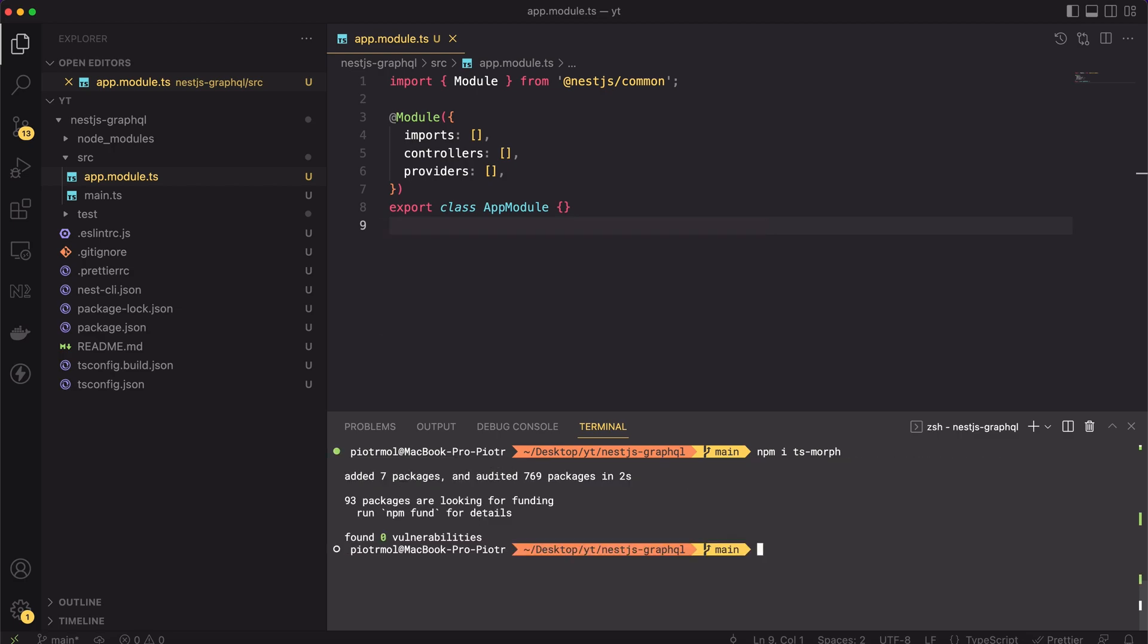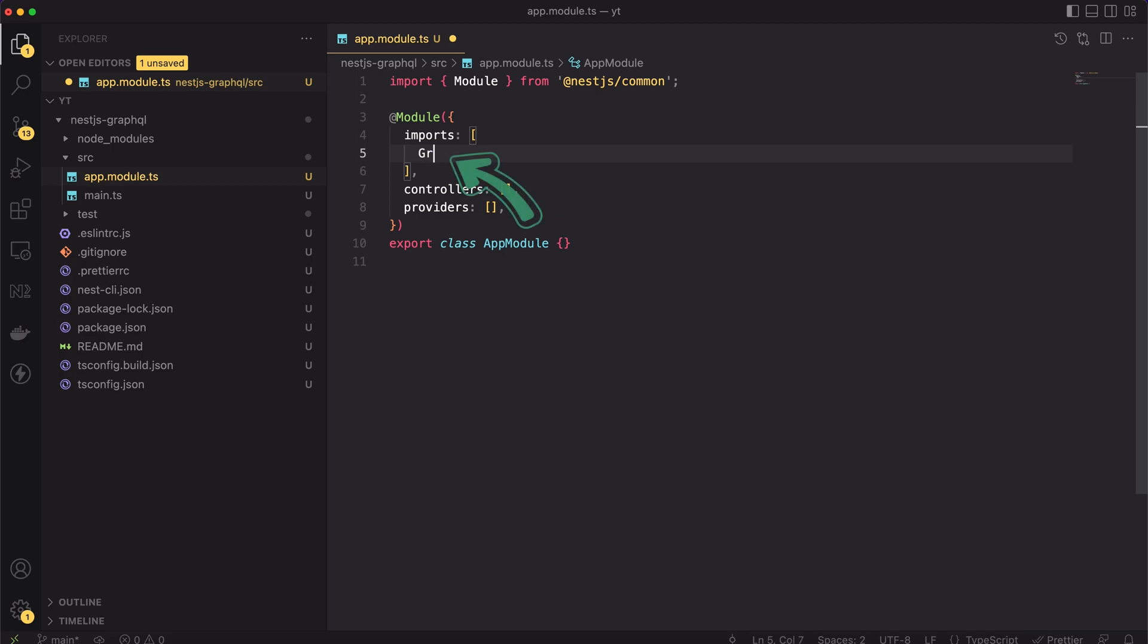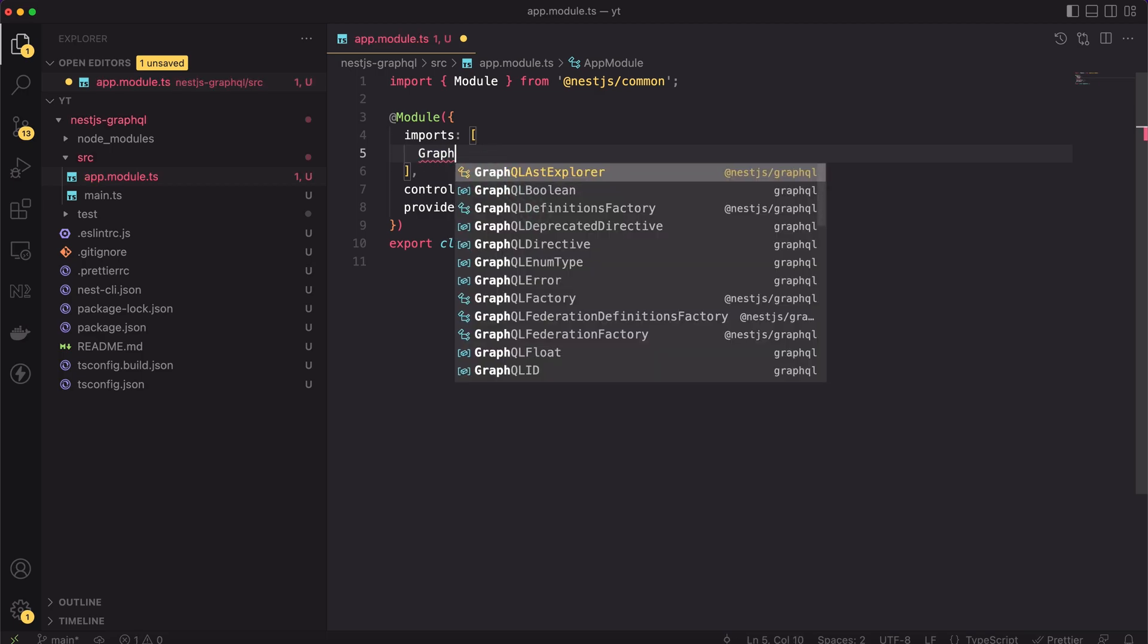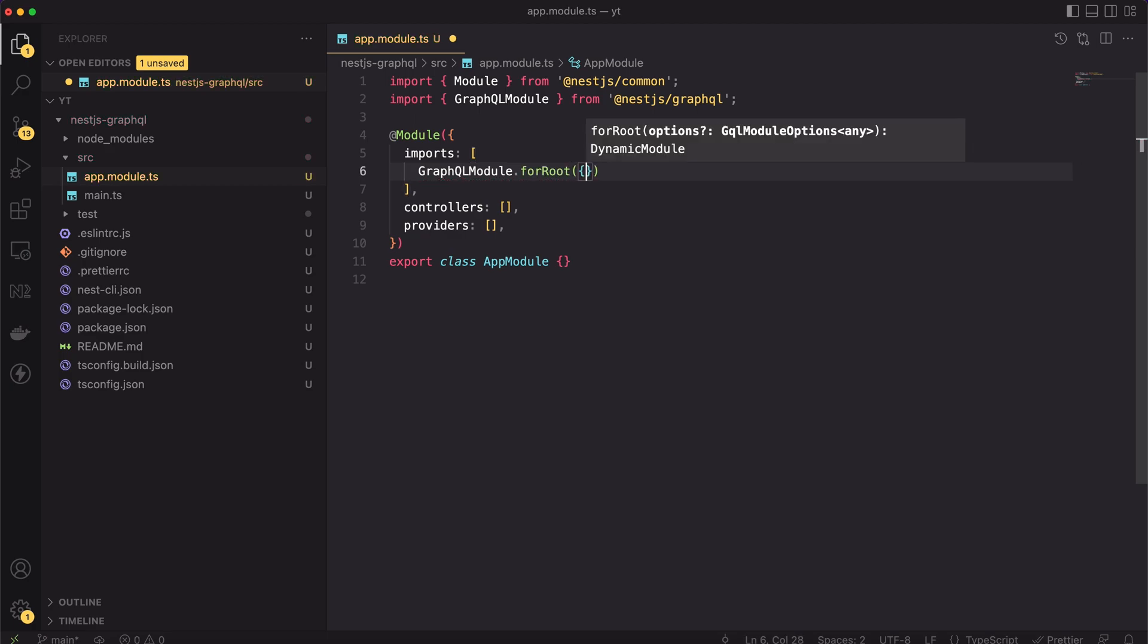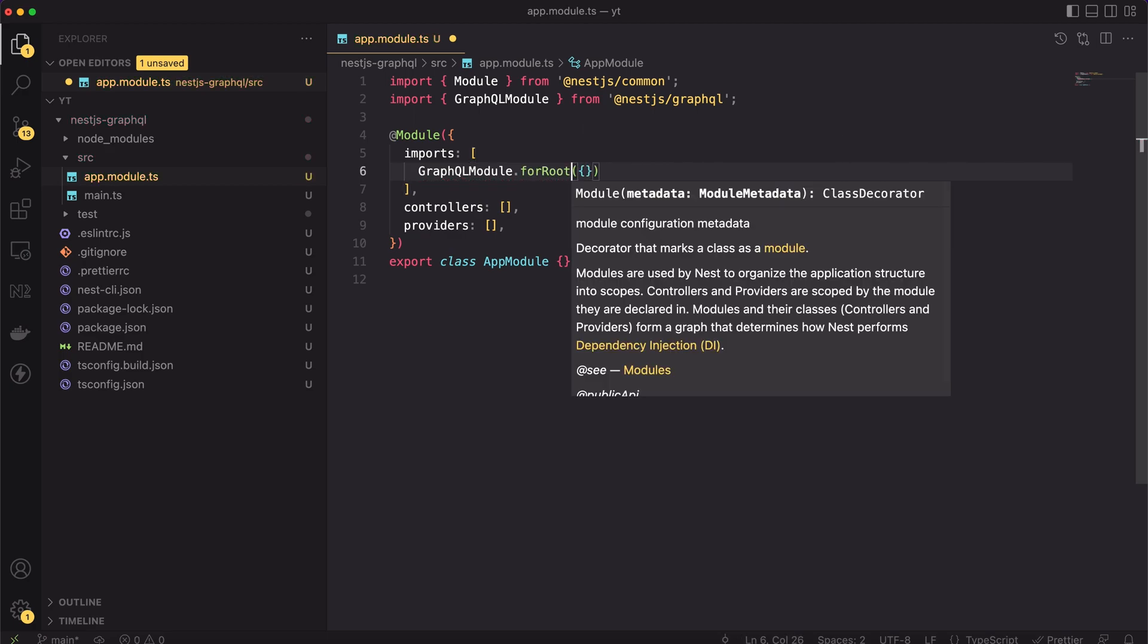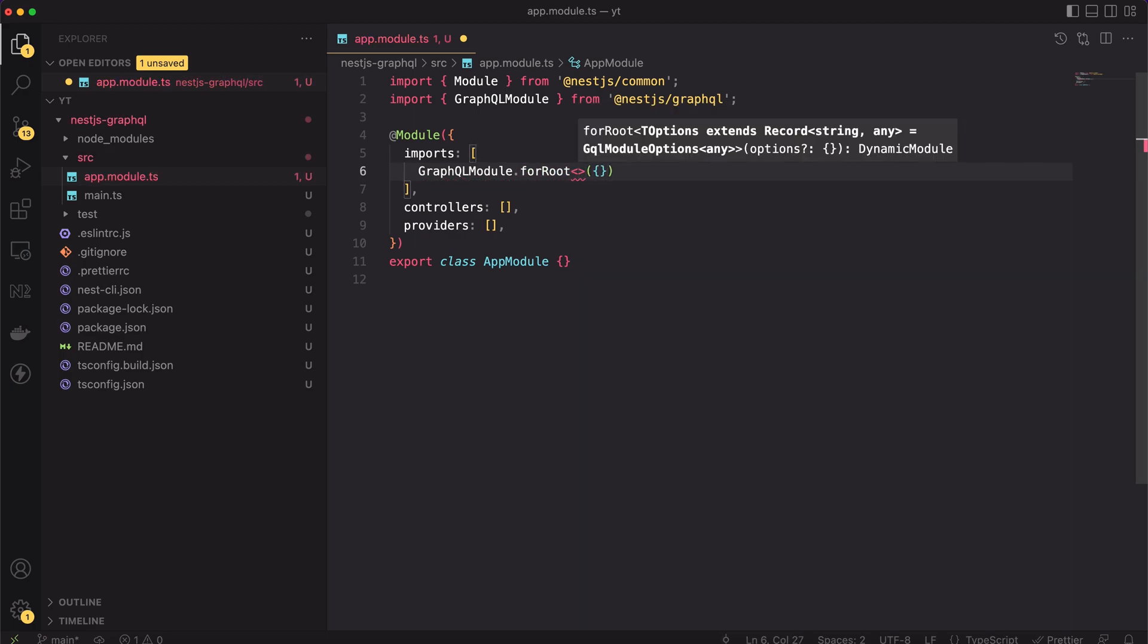Now when we have the required packages installed, we can focus on writing the code. As usual, after installation of any Nest module, we have to import it in our application. Let's open the app module file. Inside the imports array, let's add the GraphQL module and let's use its generic method called forRoot. This method expects the config object as the input parameter. Firstly, let's narrow the type to the ApolloDriverConfig.